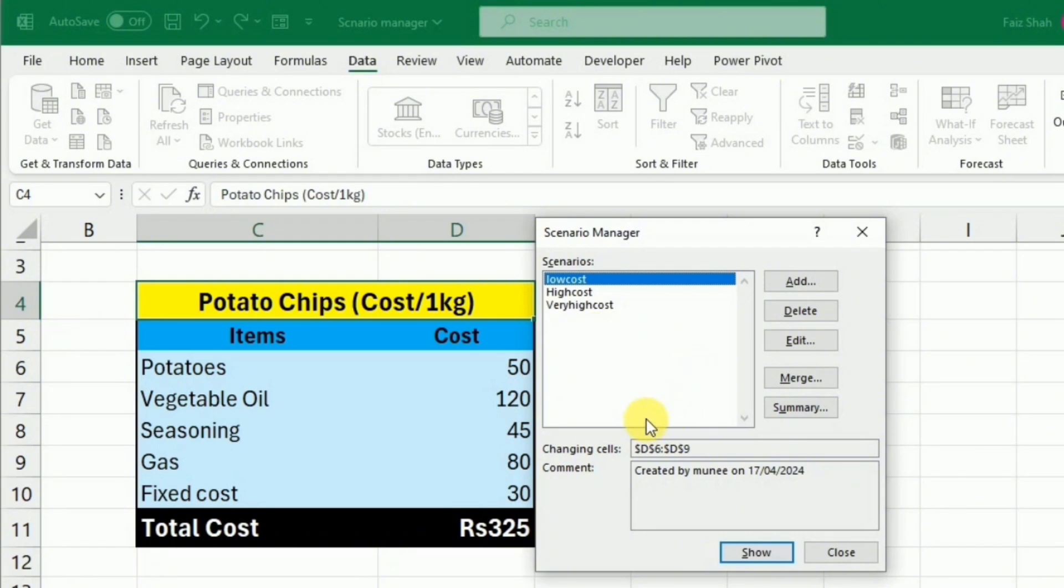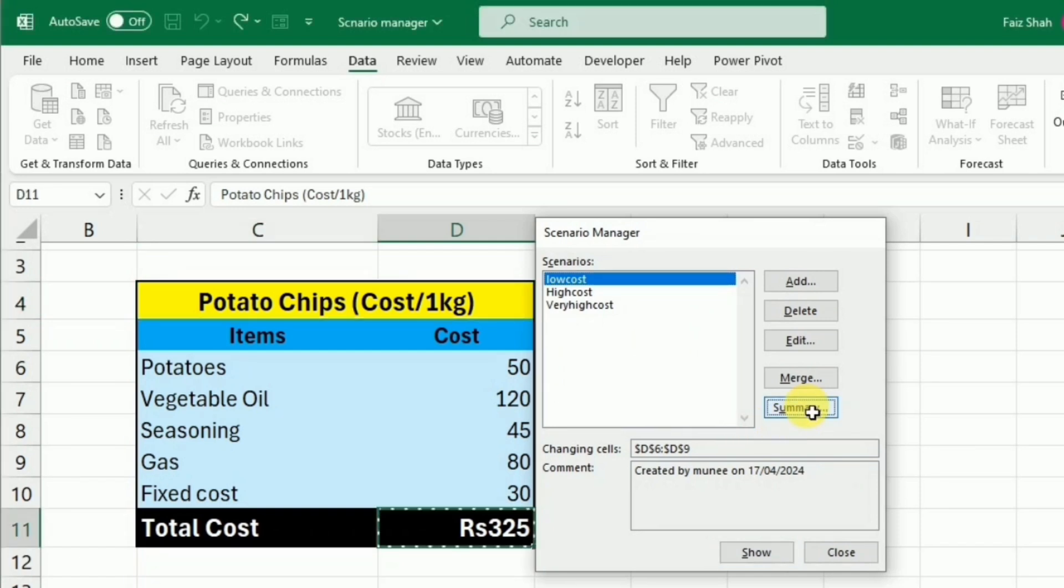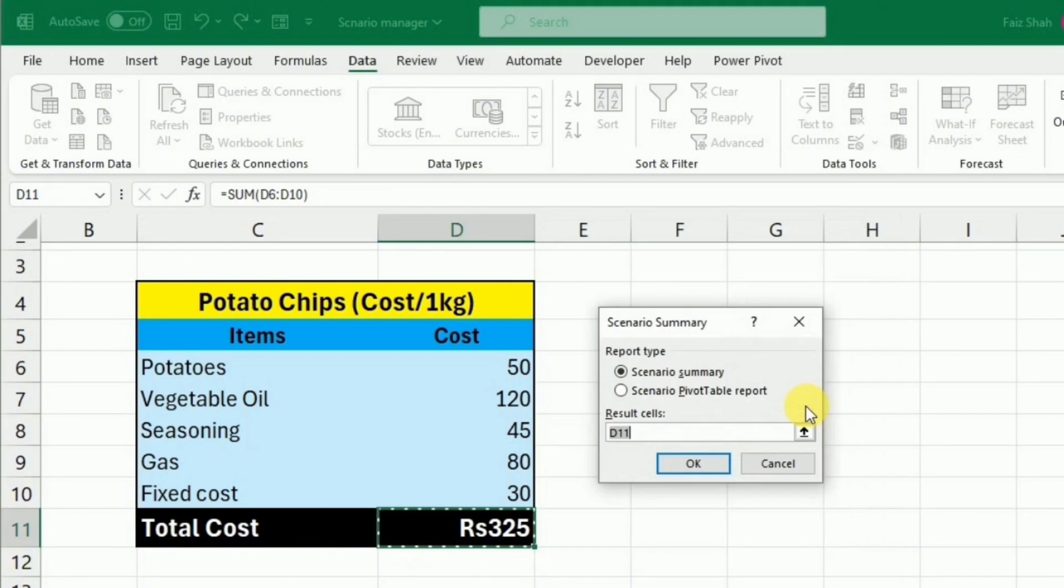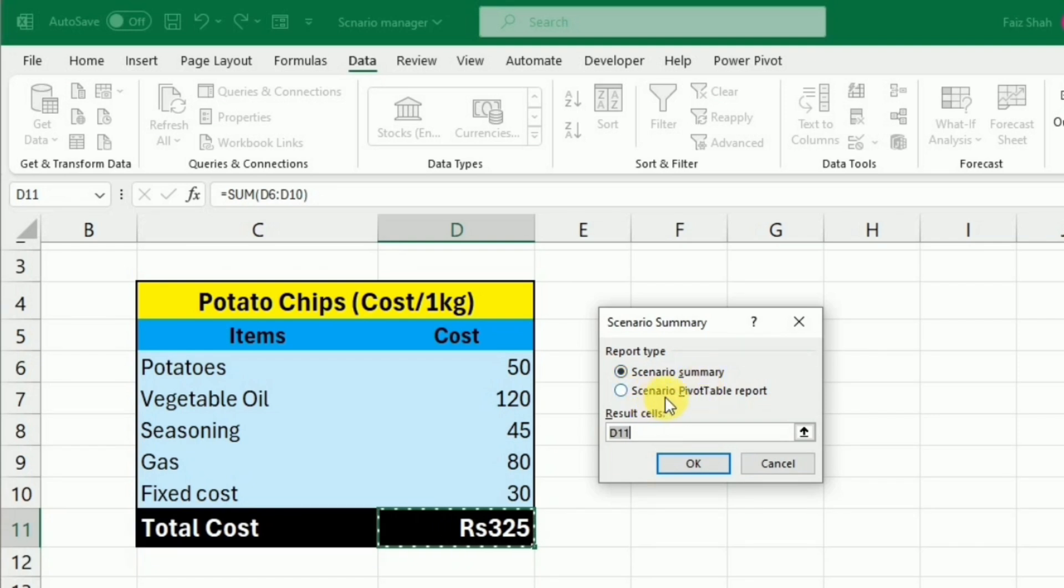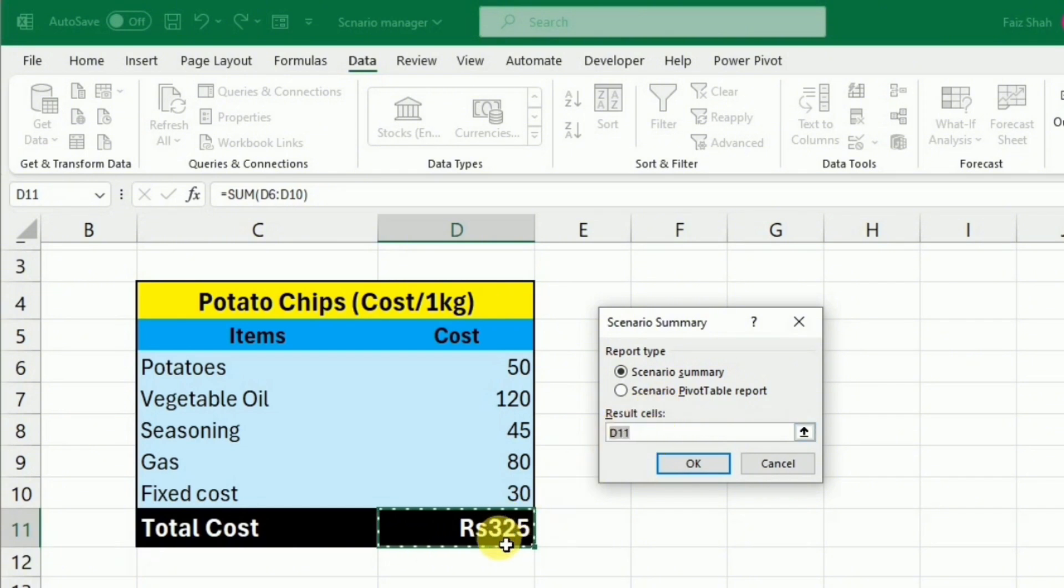Once we have added all the scenarios, we can develop the summary. So I will click this Summary. We can develop the scenario summary in two ways: the Scenario Summary and the Scenario Pivot Table Report. While selecting this, make sure that the result cell is selected as total cost, and then we have to press OK.